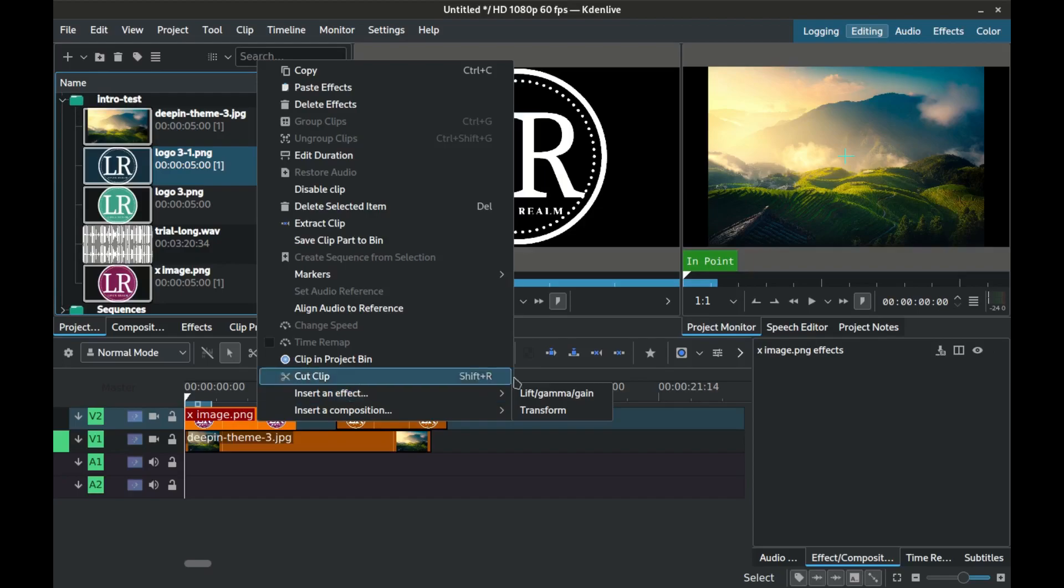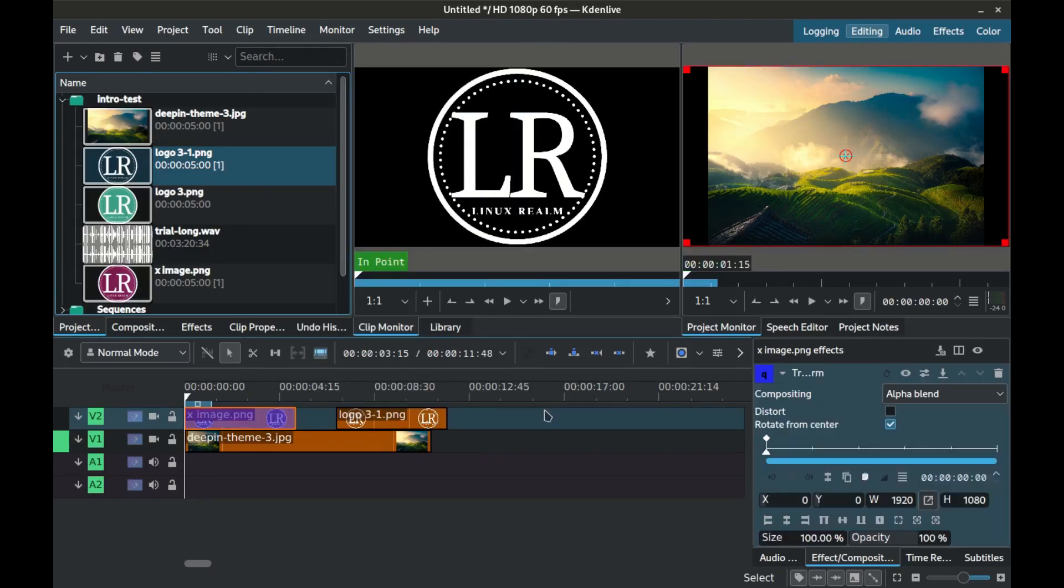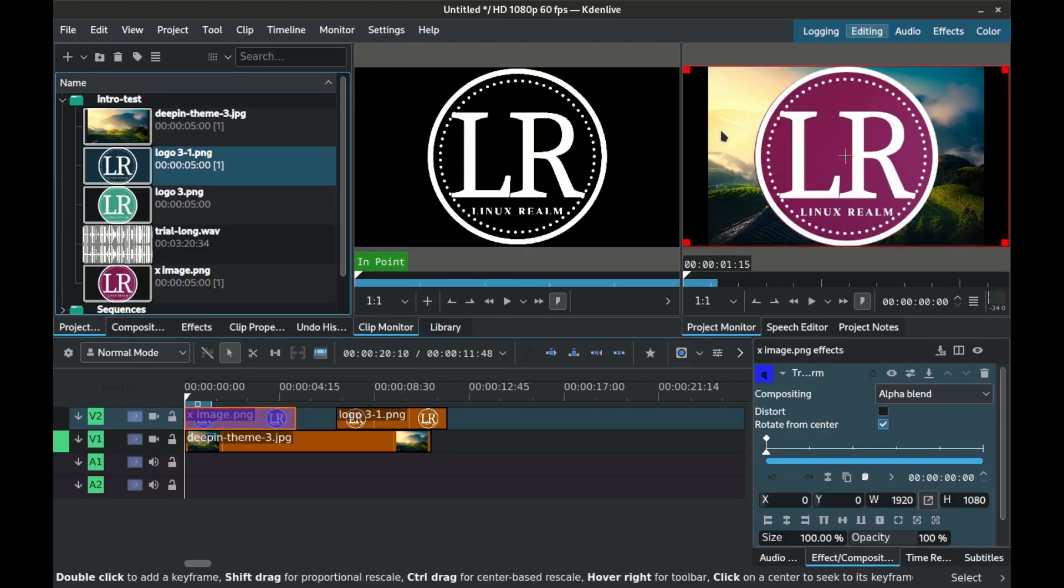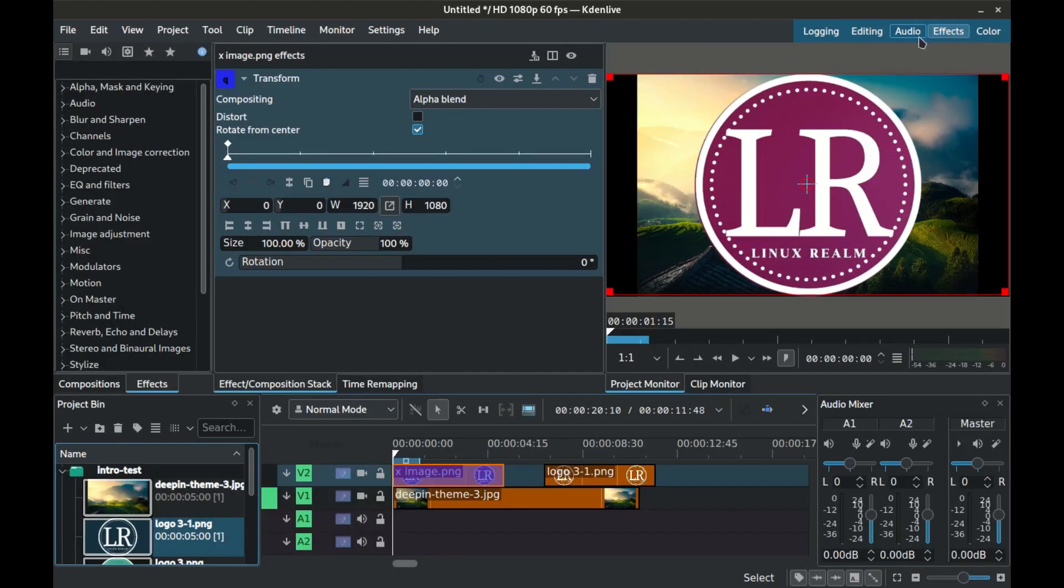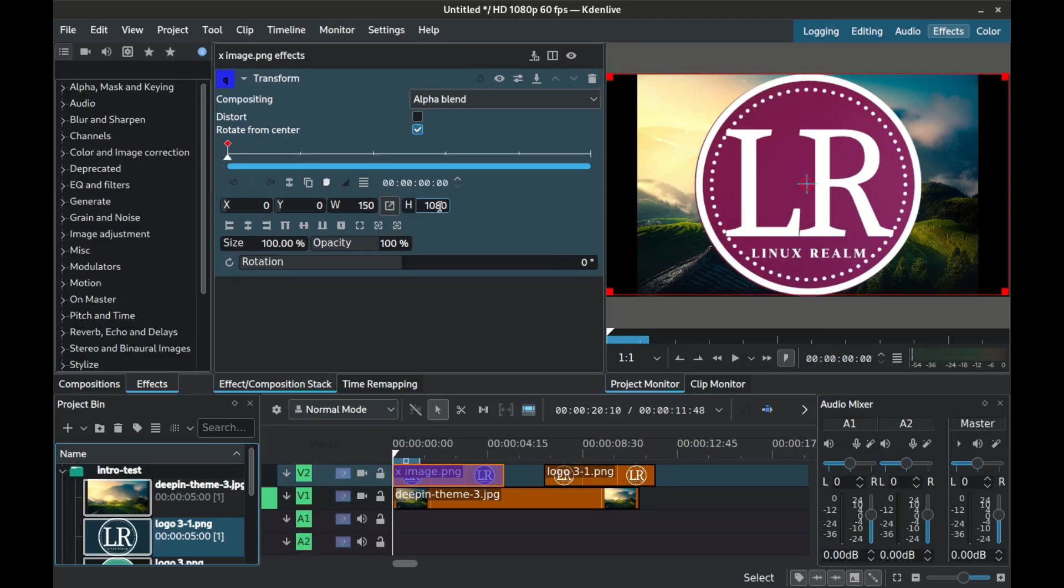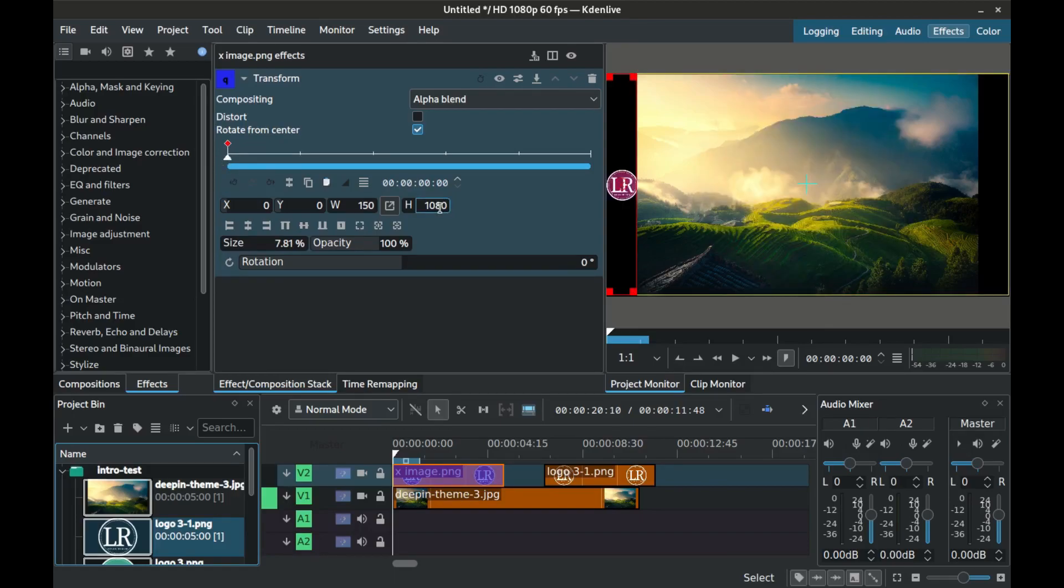Next click this logo and select insert effect transform. At the top right click on effects. With the logo selected and the highlight at the beginning, click the first keyframe and set the attributes for this logo.